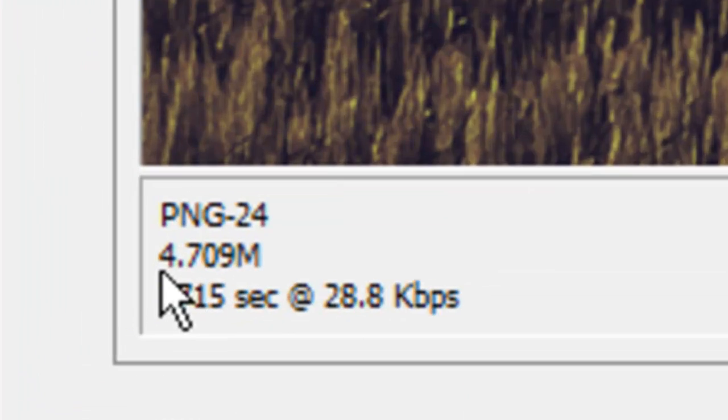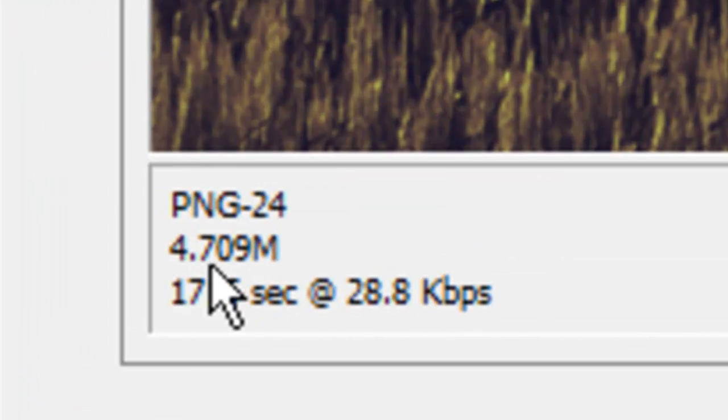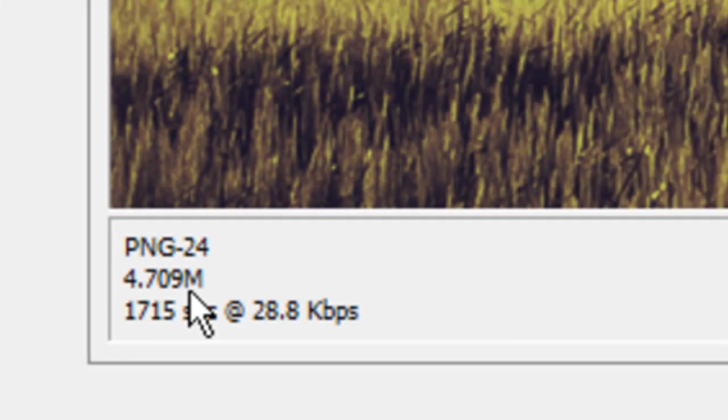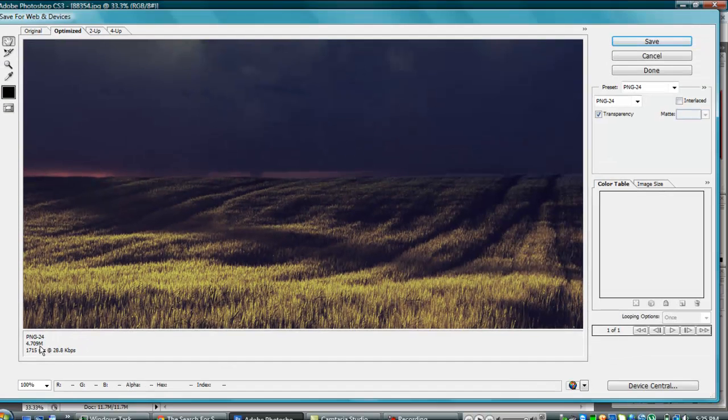This number right here, 4.71M, not megabytes, M.